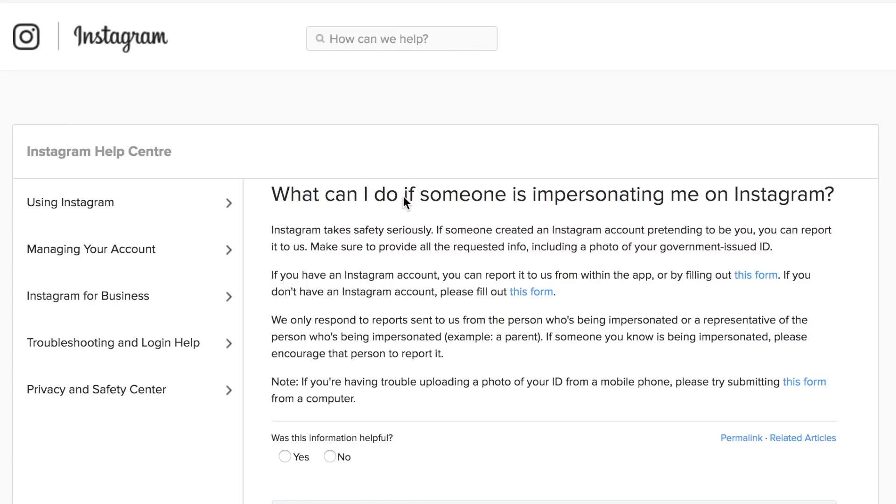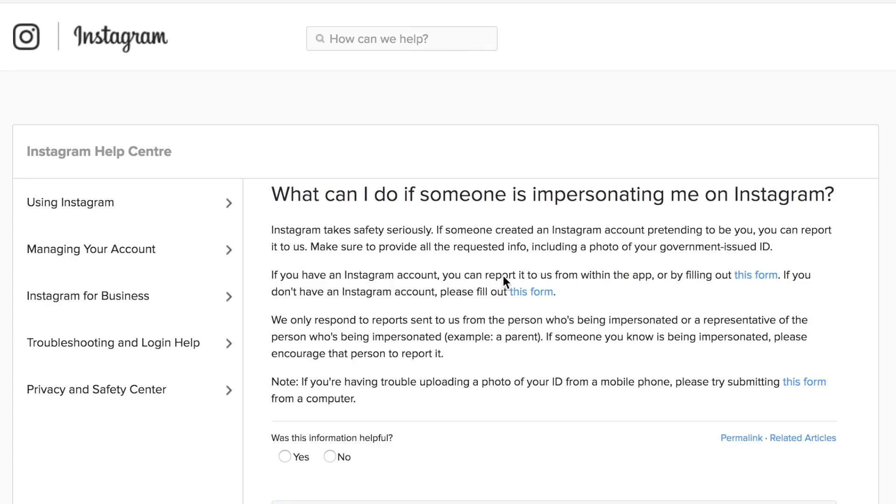It says what can I do if someone is impersonating me on Instagram? It says Instagram takes safety very seriously. If someone created an Instagram account pretending to be you, you can report it to us and make sure to provide all the requested info including a photo of your government issued ID. It says you can either report this to us within the app or by filling out the form. I'd recommend filling out the form because it's the quickest and easiest way of doing it but you could try the app if you wanted to.